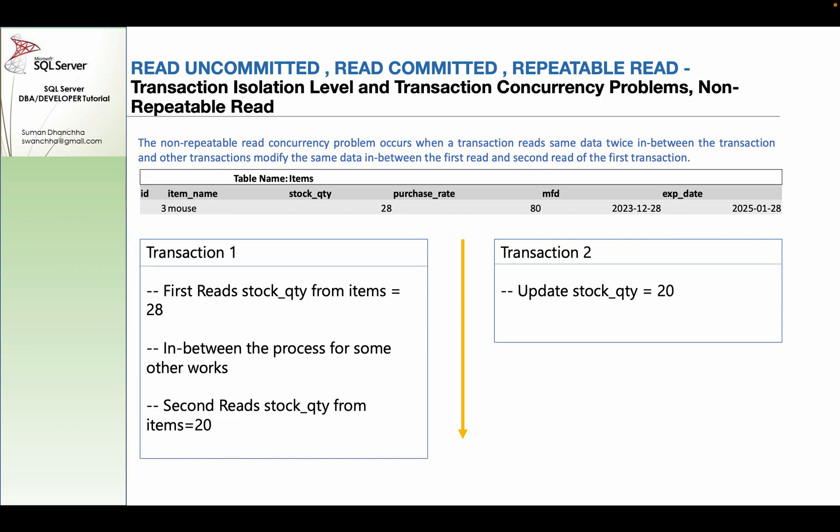On the first read, if another transaction modifies the record in between, then your process in transaction 1 reads one value, then reads again and gets a different one.